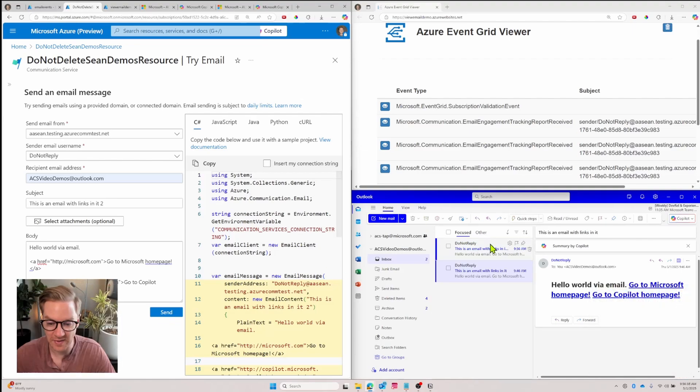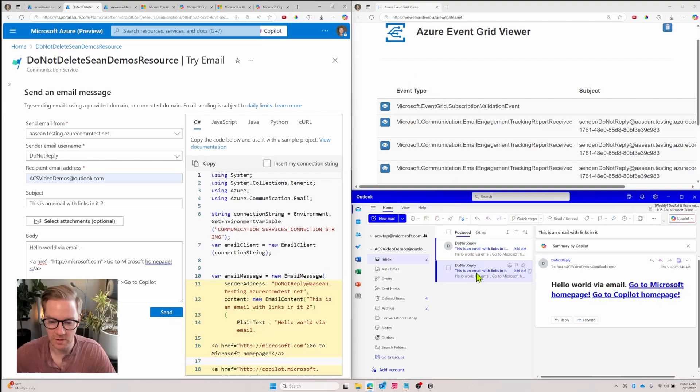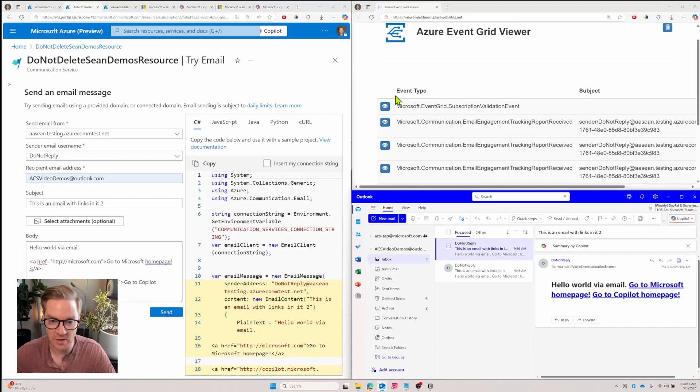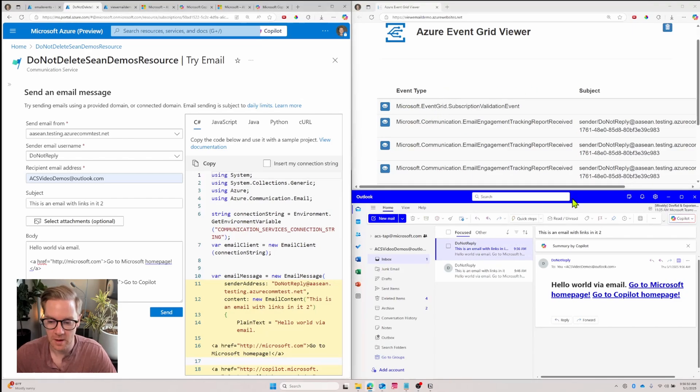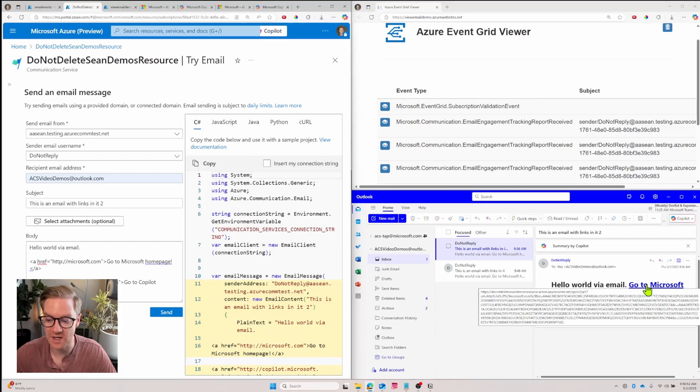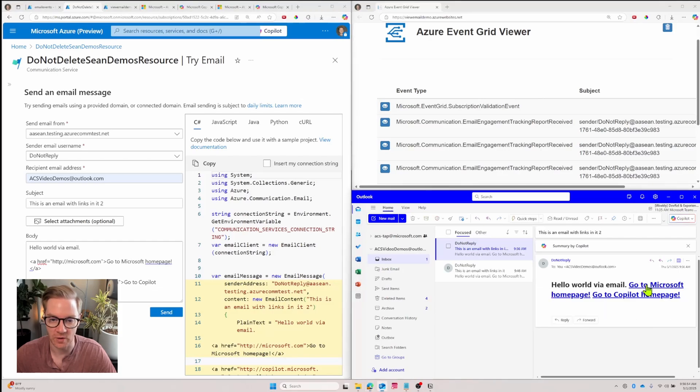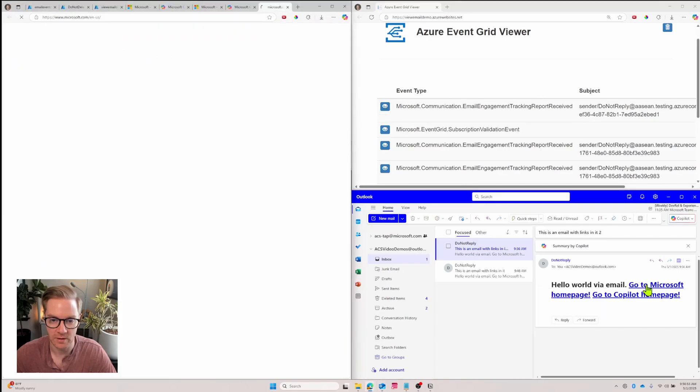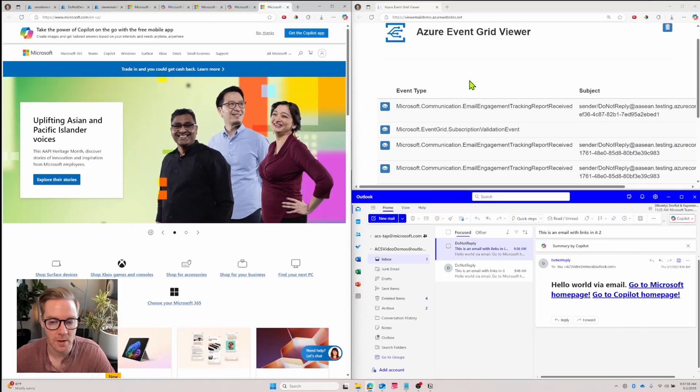So I get the email. Notice I did not get any event that it was delivered. Even when I open it, I'm still not going to see any events because it's only filtering now for events where it's clicked. And if I were to click a link, then we'll see an event trigger in the Azure Event Grid viewer. That's exactly what happened.